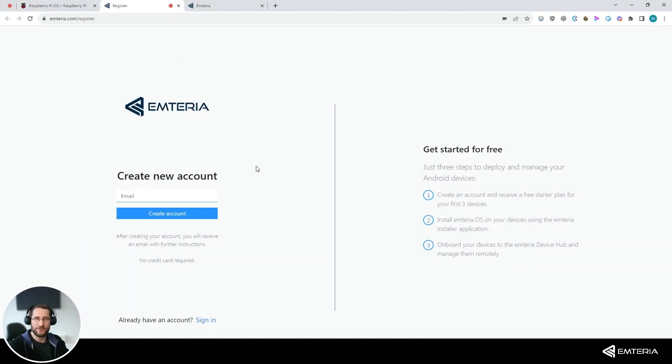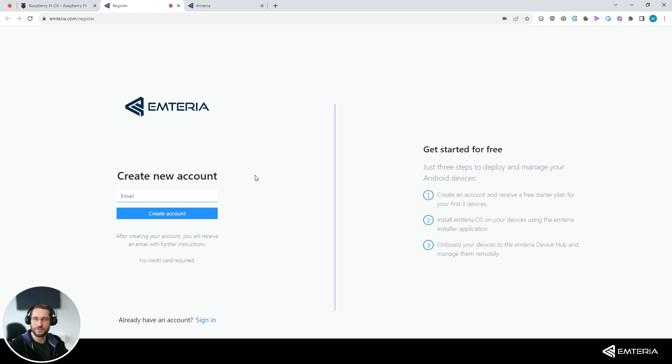On our registration page, you can enter your email address and follow the instructions to create an Ampteria account.